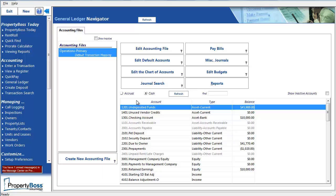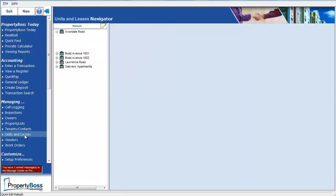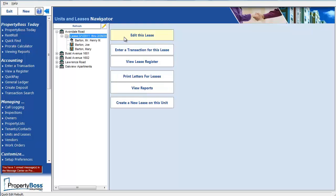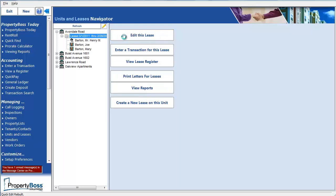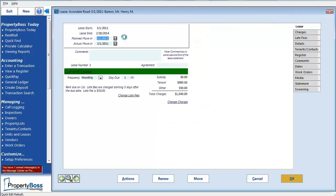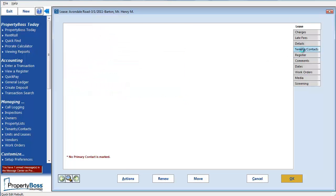So let's imagine a scenario where a tenant comes into the office and wants to start using a credit card to make their monthly payments. The first thing I would do is pull up the lease by going to Units and Leases. Now that I have the lease open, click on the Tenants and Contacts tab. You will now see that there is a Setup EFT button beside each contact's name.